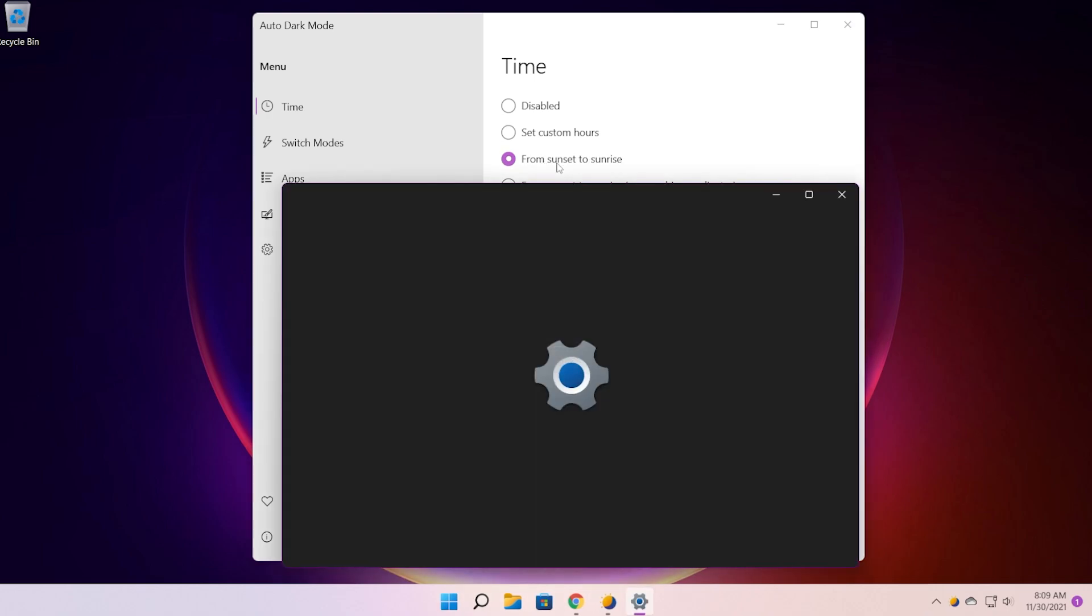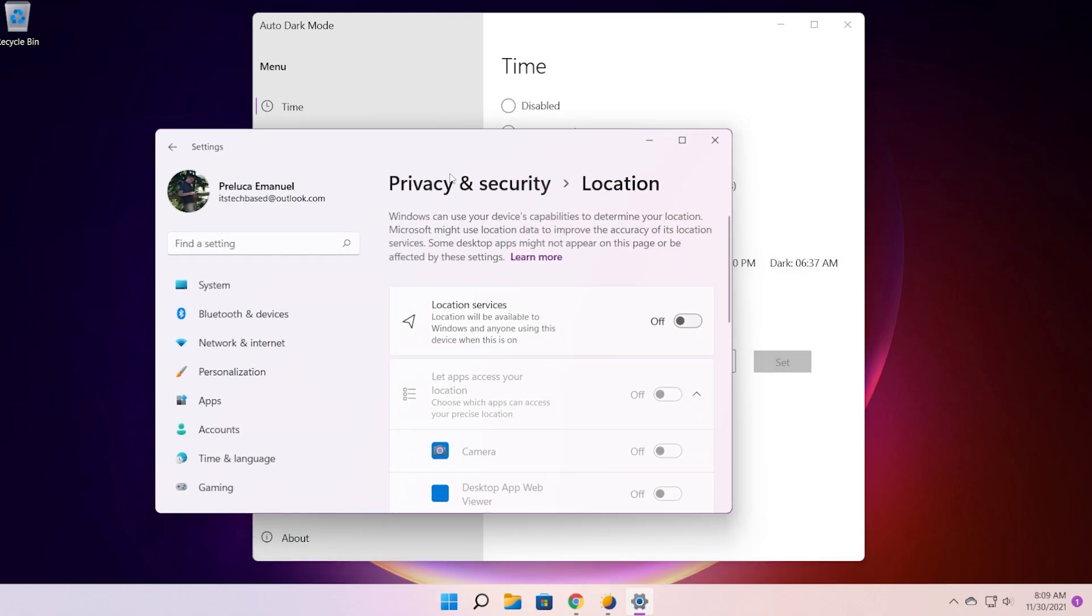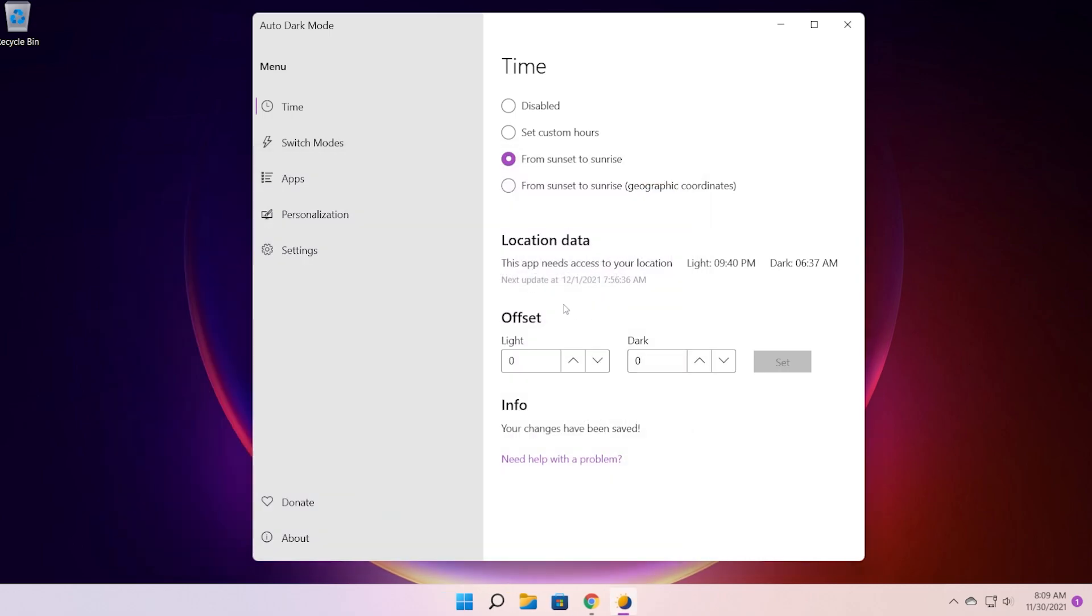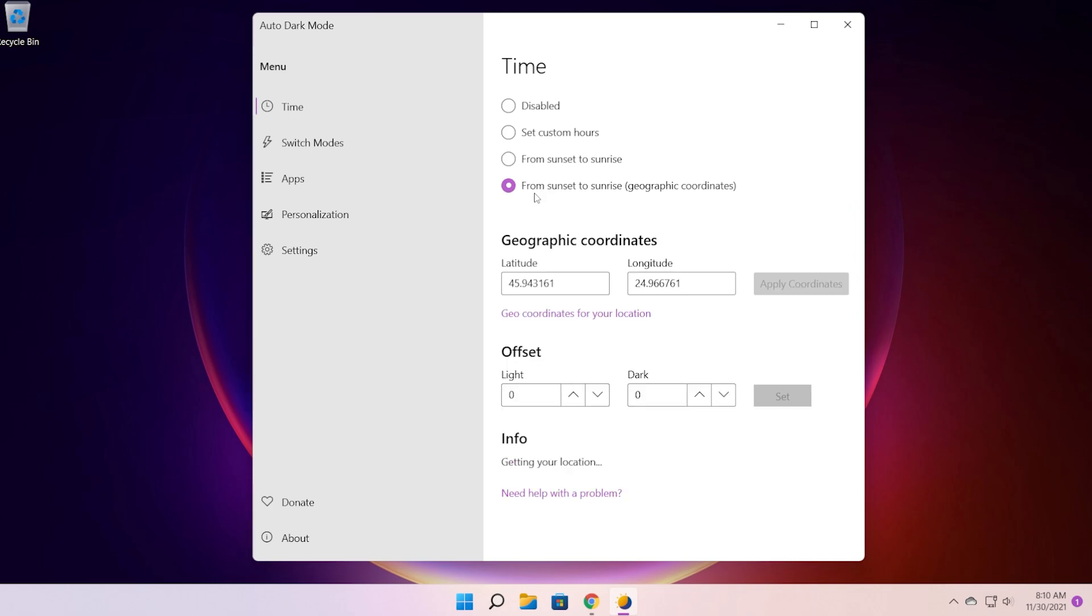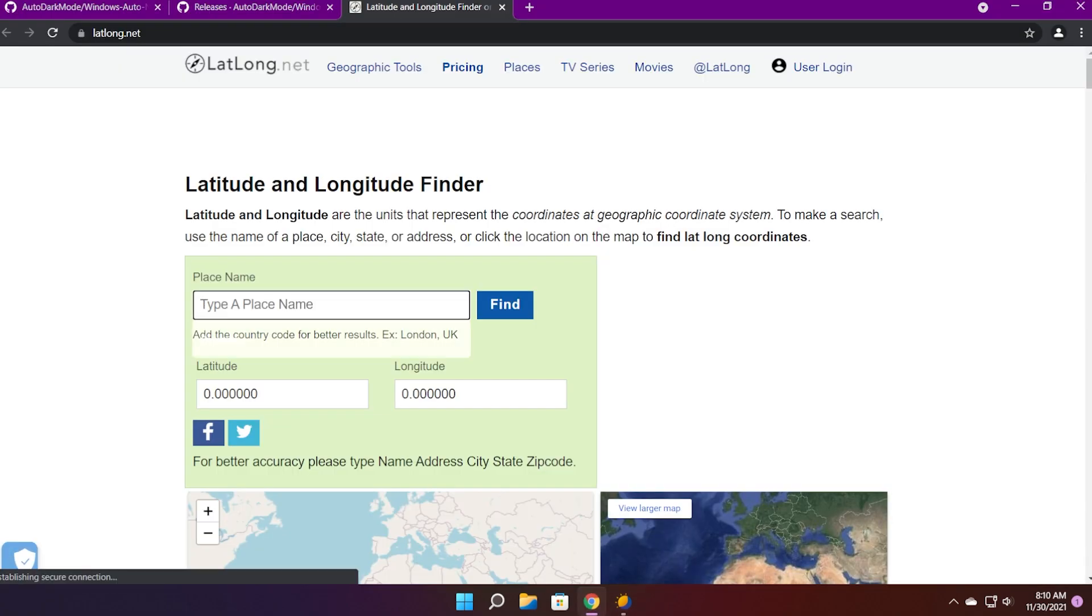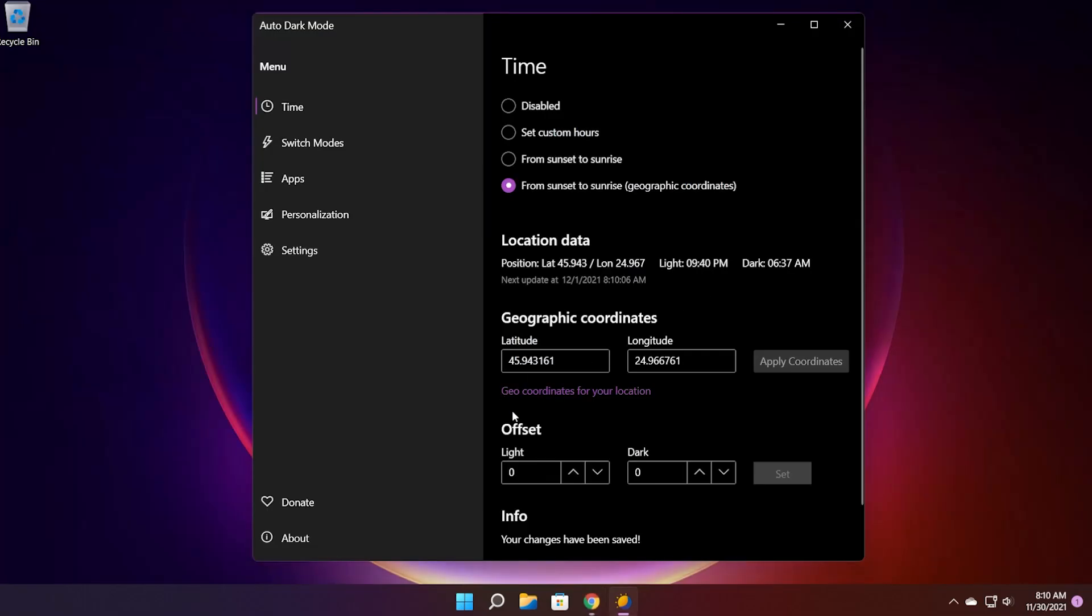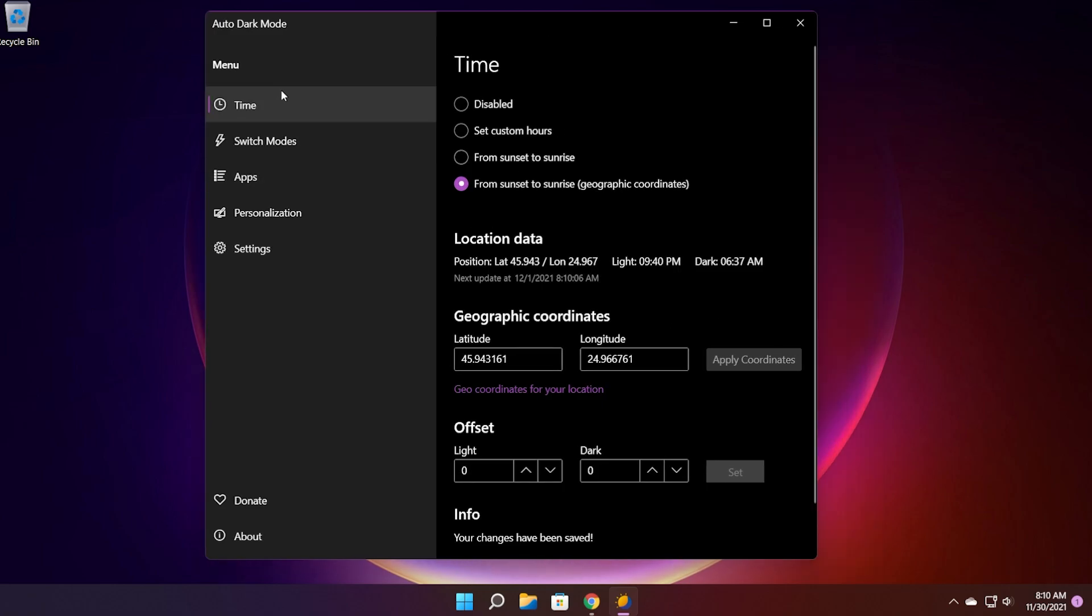You can also select from sunset to sunrise but the app will need to have the location enabled in the settings and you can also set an offset. But what I'm currently using is from sunset to sunrise geographic coordinates. So here you're going to have to enter the latitude and the longitude values. You can just get them by clicking here, geo coordinates for your location, enter your country or city and you're going to get the values here. Copy those values and paste them in here, apply coordinates. And as you can see for example I'm in Romania at the moment and it is 10 minutes past 6 p.m. so the dark mode is already enabled by using this. And of course you can set an offset in this setting as well so you can do this with no issues.